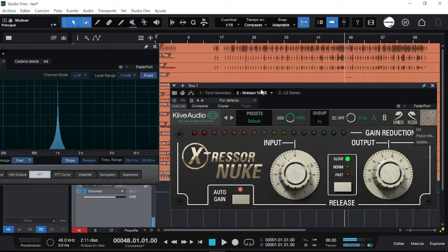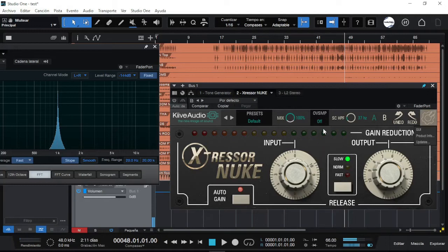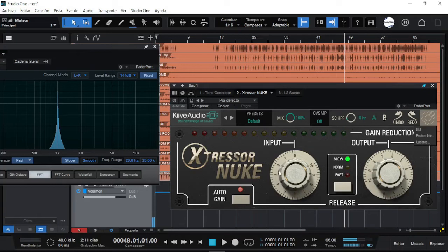First, let's review the plugin quickly. You got the mix knob, if you want to process in parallel. You got the oversampling if you need it. You got the side chain high pass filter that you would have as another compressor.